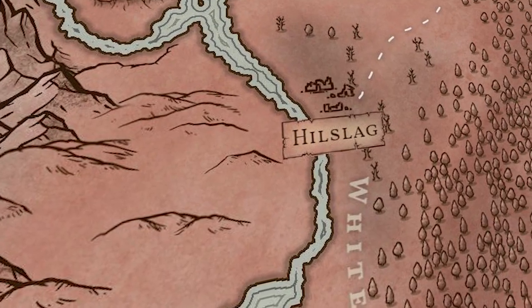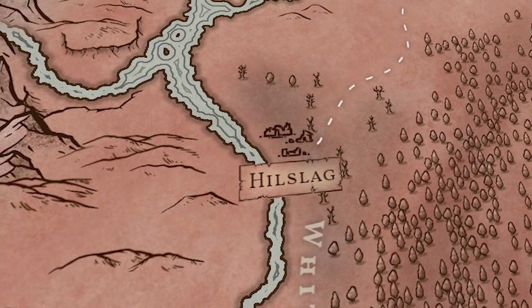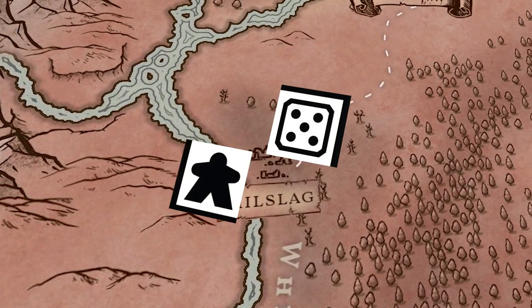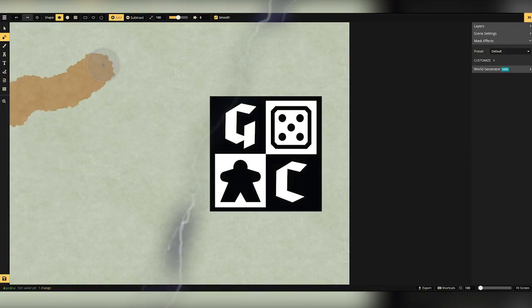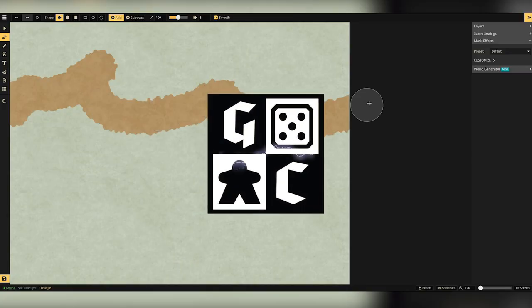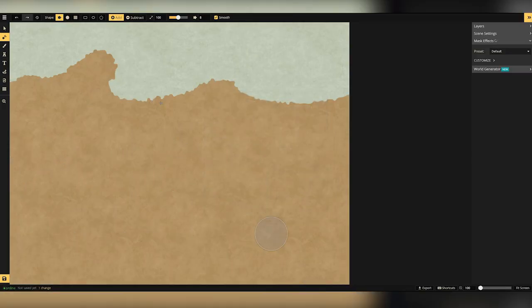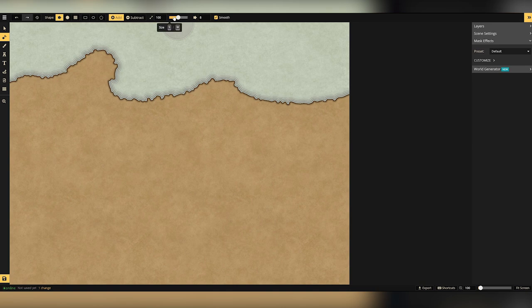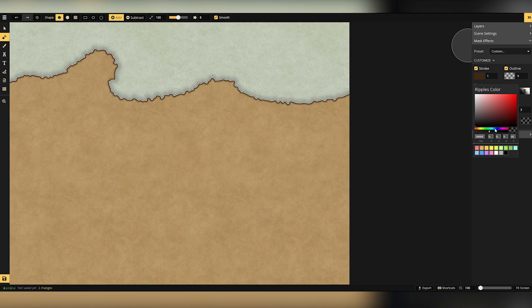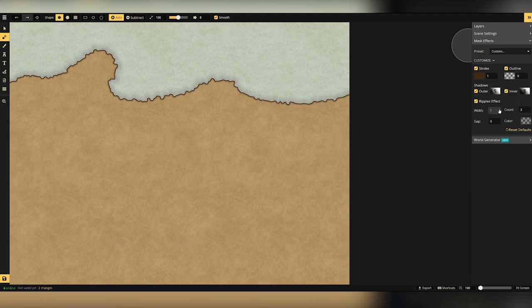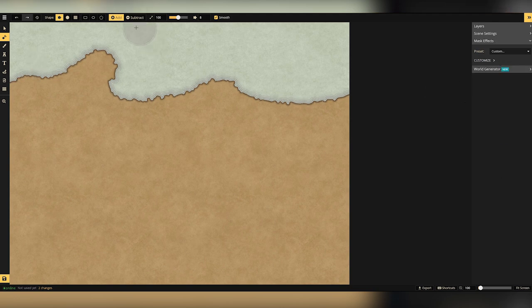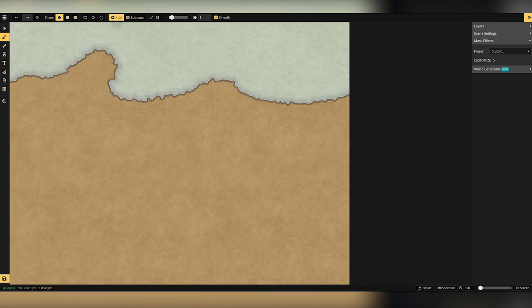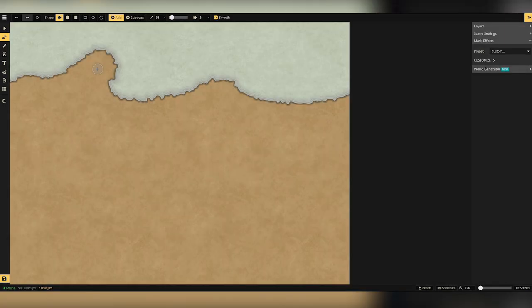Today on The Game Chamber, we're building a world. Hello and welcome to The Game Chamber. Something a little different today, we are doing a map in Incarnate. Incarnate is an awesome program that lets you build some really cool looking maps that you can use in your adventure games, your tabletop RPGs or any narrative really.